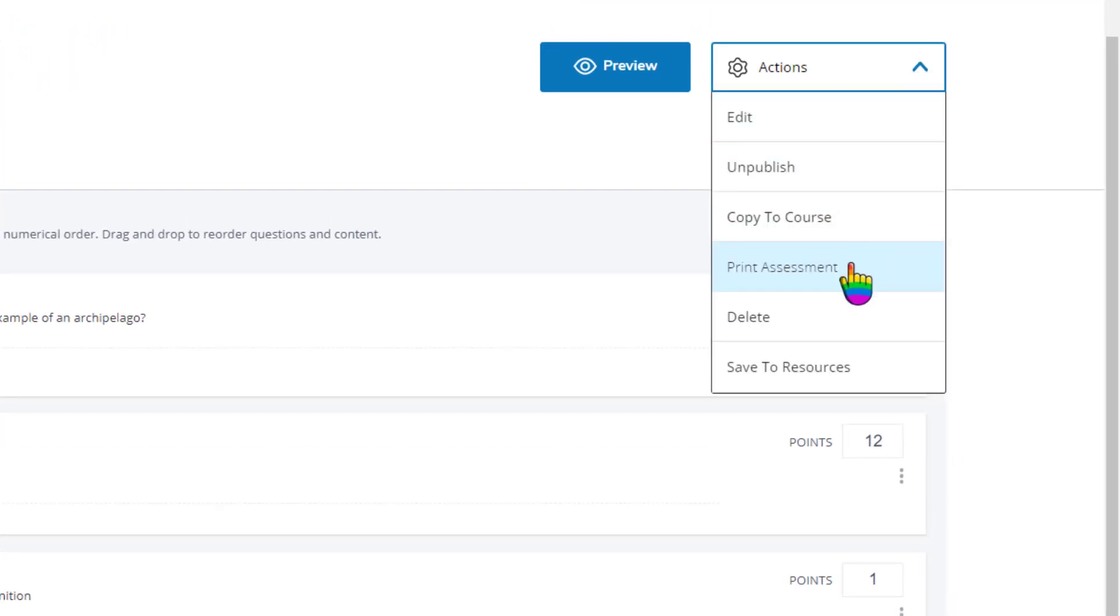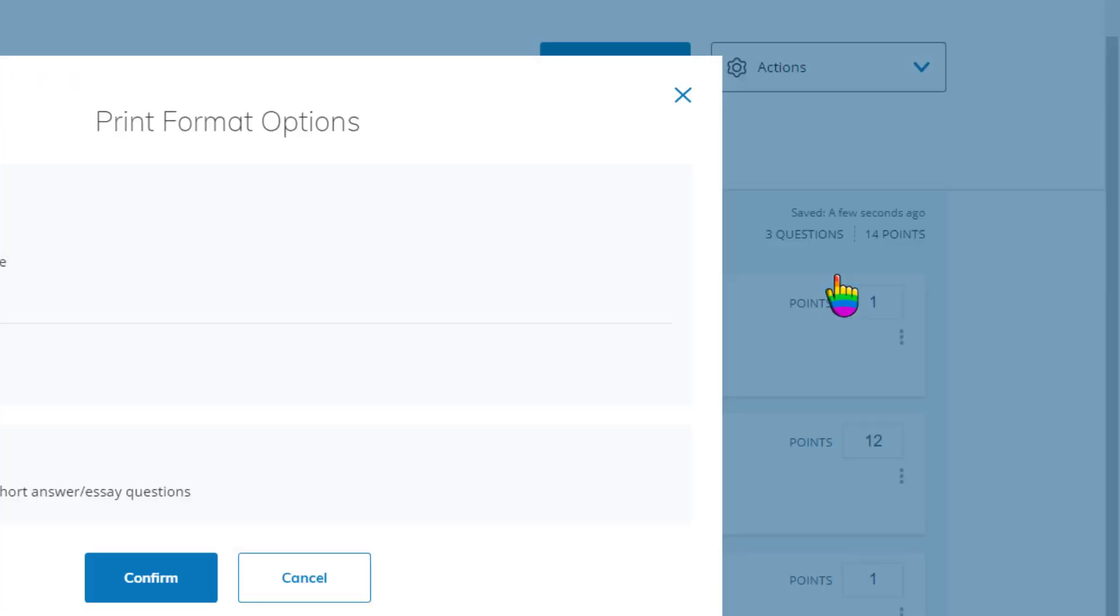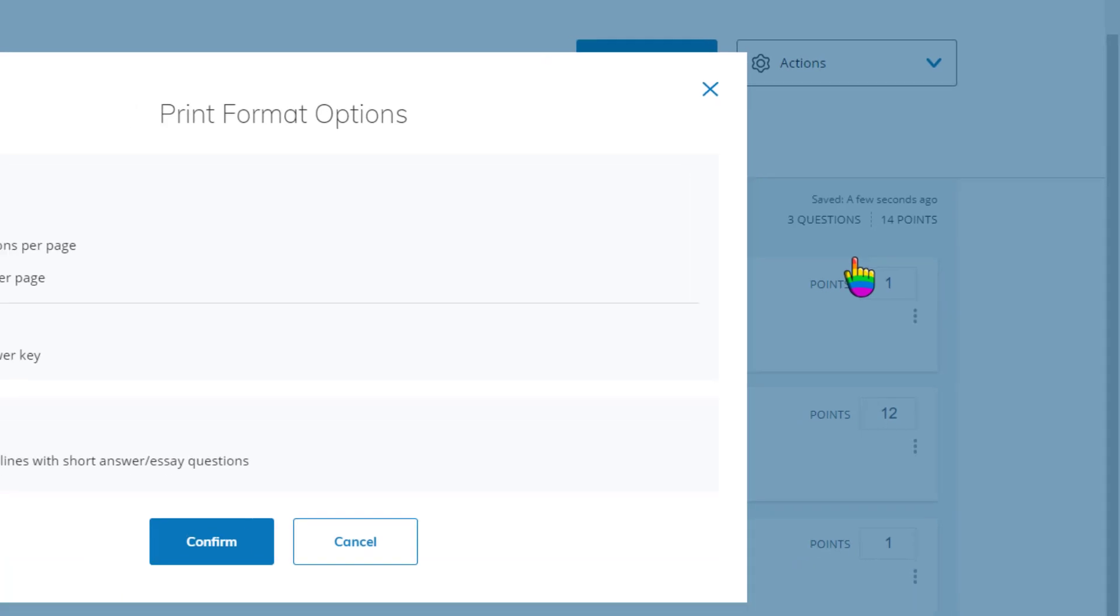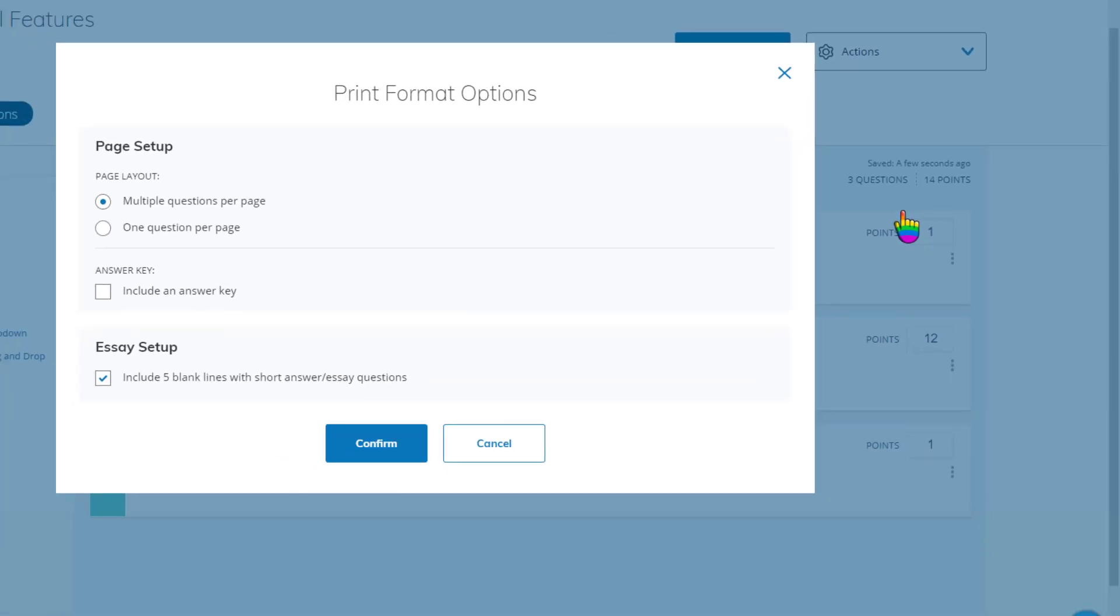And the actions button also has an option to print your assessment if you need a paper copy.